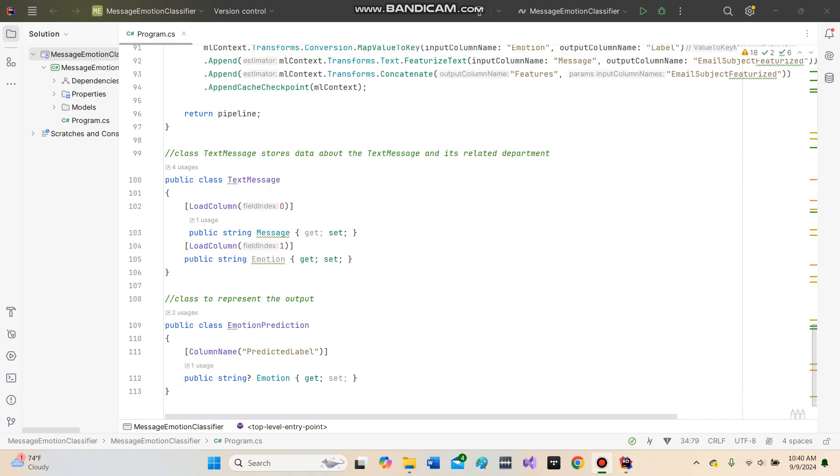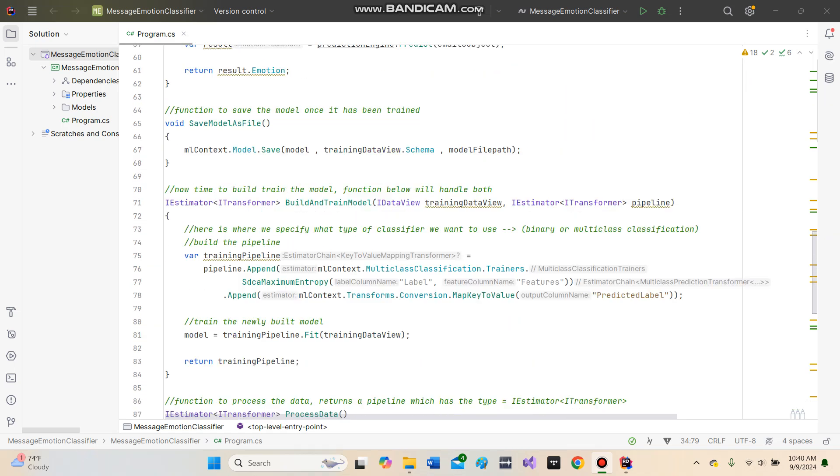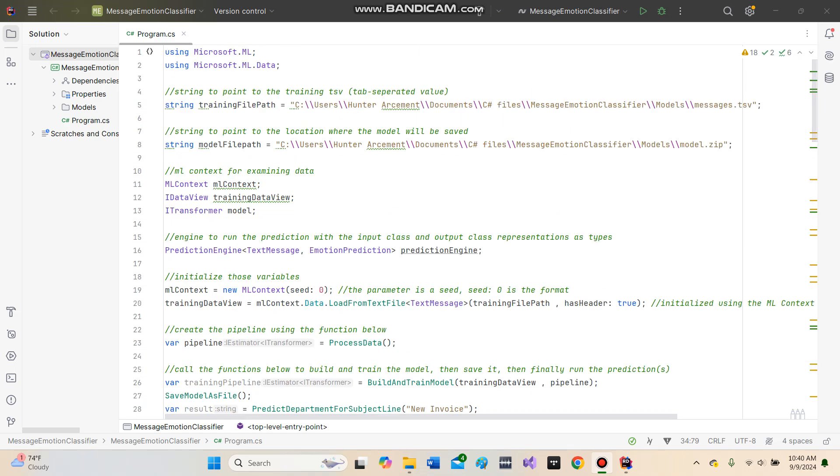I've also turned this into an .exe file, so I will show you that after I show you this within the IDE.